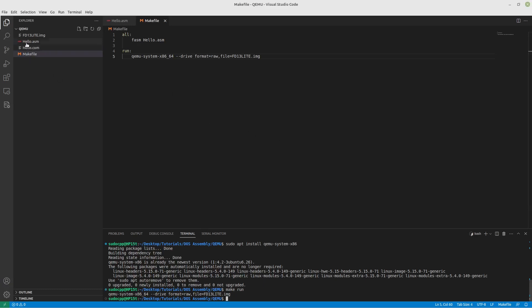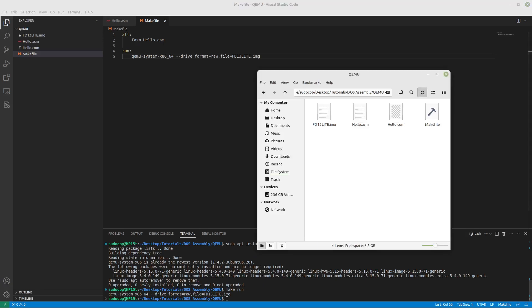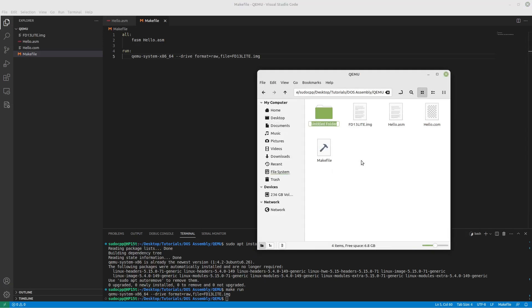We'll just close that. We need to find a way to be able to actually use our .com file here. So let's take a look at how to do that. Now first thing we're going to do is we are going to create a directory in here, or a folder if you would like, and I will call it dos_drive.